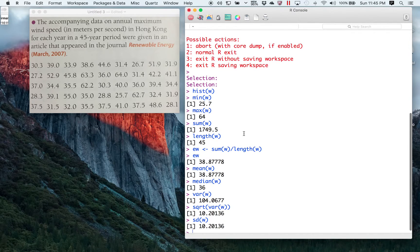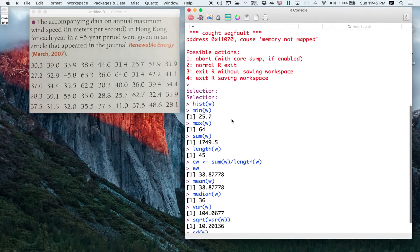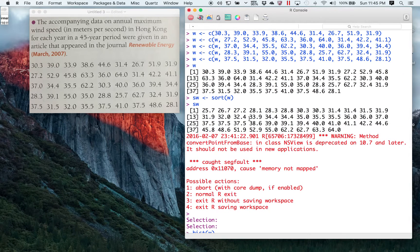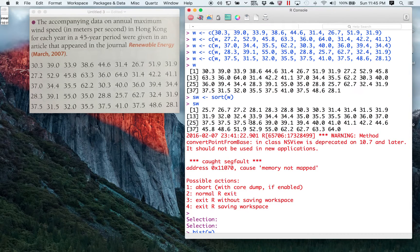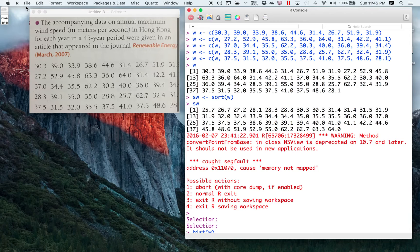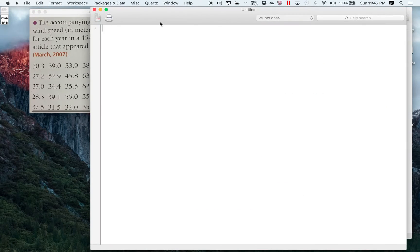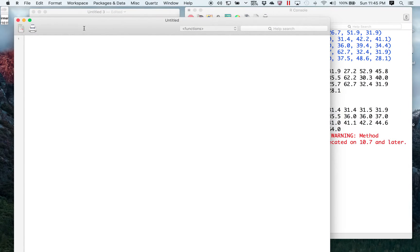Now we have a little problem. Suppose I told you I was going to give this problem on your first quiz — we've already worked everything out, but do you want to do everything again? The answer is probably not. So in R, what we would do is create what's called a document in the Mac version or a script in the Windows version. On the Mac, you do File > New Document. Think of this as a word processing document. In Windows, you do File > New Script.